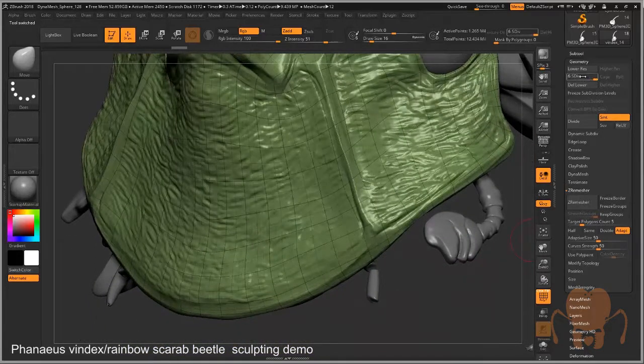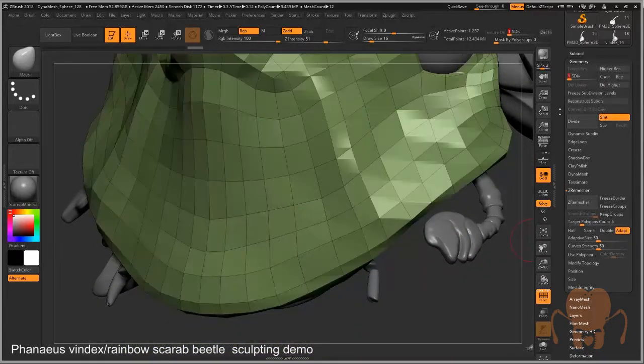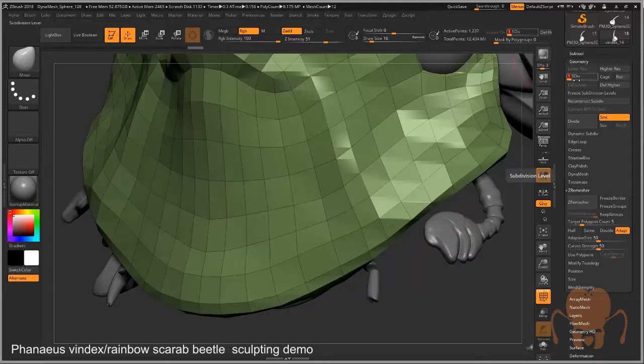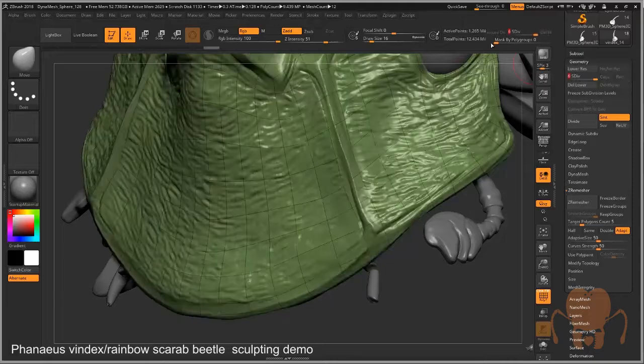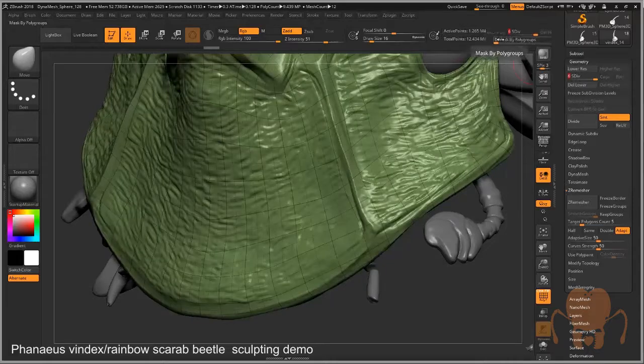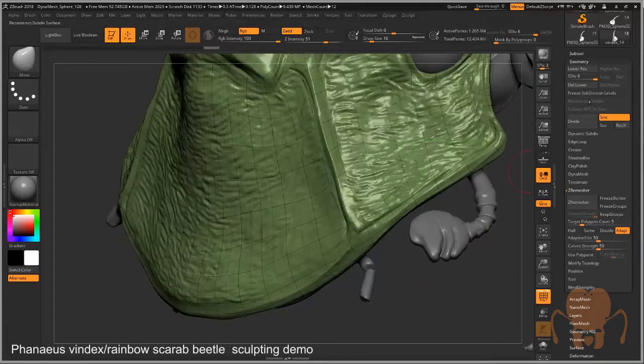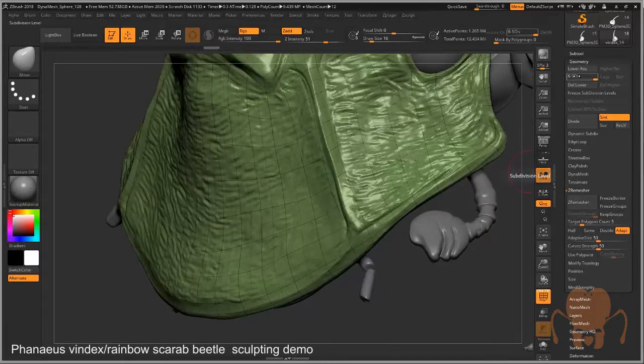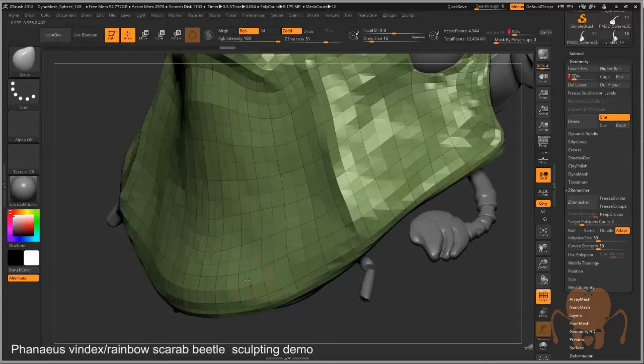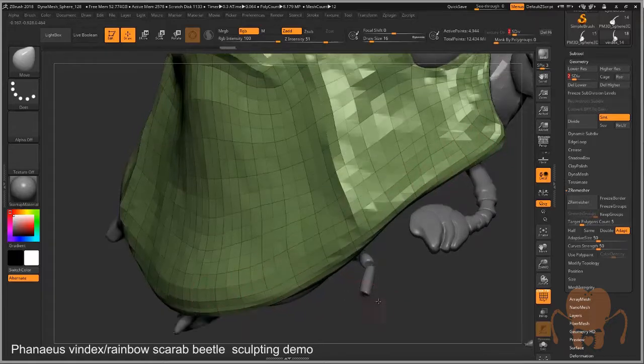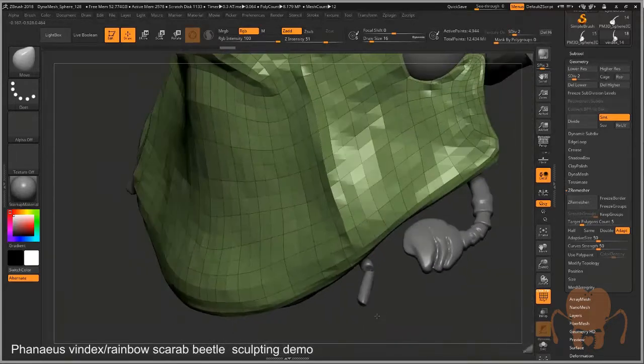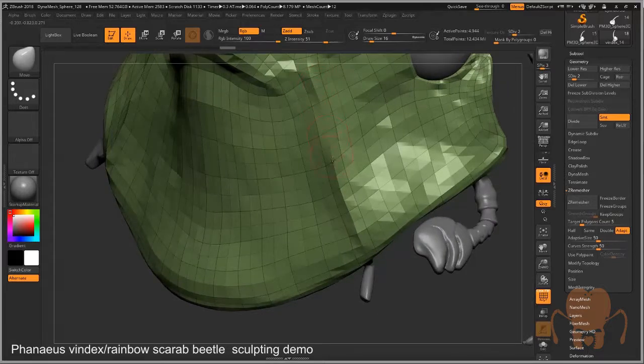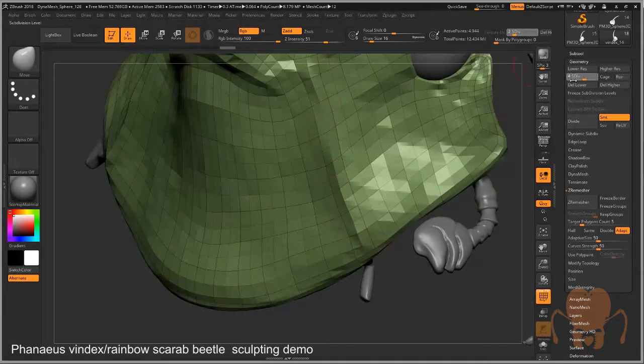If I go down to the lowest subdivision level, it's very low. The head here is only 1,237 polygons. If I go to the highest level, it's 1.26 million polygons. But the edges here, the way they flow, they hug the surface better. You can see how they follow along with the contours and detail.